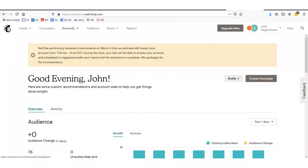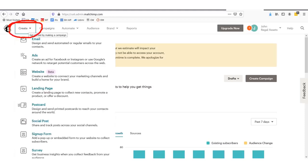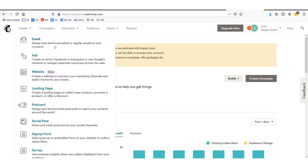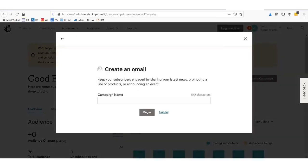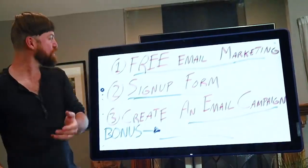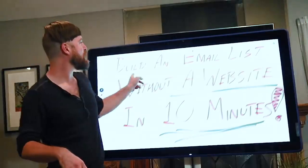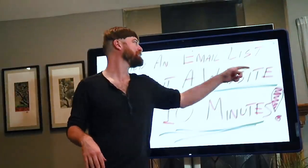How do you actually start marketing to people? The last step is you'll go under Create, and you would design and send regular or automated emails to your subscribers. From there, you go through the step-by-step process of creating that campaign. That should have been under 10 minutes — maybe even under 5. In that, you just learned how to build an email list and set it up without a website in under 10 minutes.